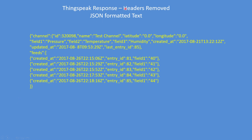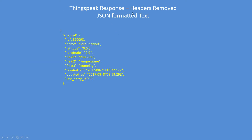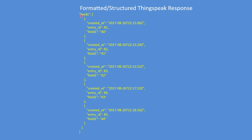Here is the data with the headers removed. We just concentrate on the JSON string, and it's already quite readable. Here it is now in a more formatted layout. The channel has got an ID number, a name, latitude, longitude, field names, and last update. It always gives you the last entry ID, which is 85 in this case. The data itself is in a structure called feeds, but note there are square brackets to denote that the data is held in a pseudo array format.